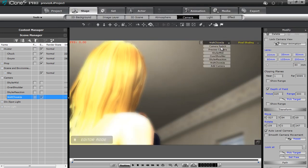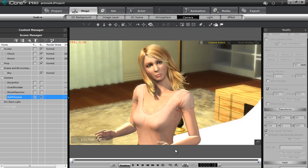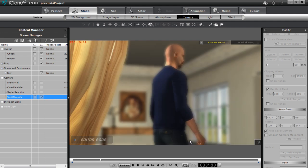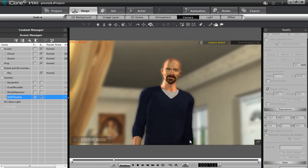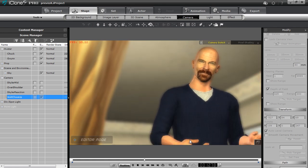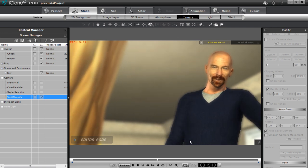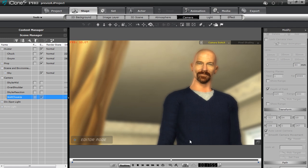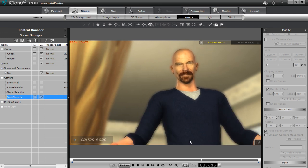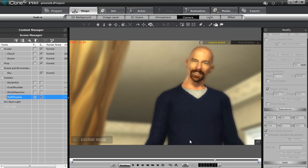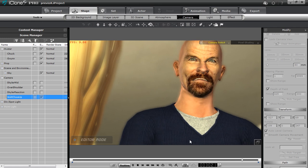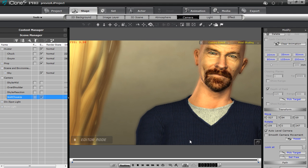Let's go to our camera switch and play that back to see if everything is correct. [Final scene playback with all cameras switching through Skylar mid, over-the-shoulder, Skylar reaction, and Walt close-up shots, including the full dialogue through 'I am the one who knocks.']